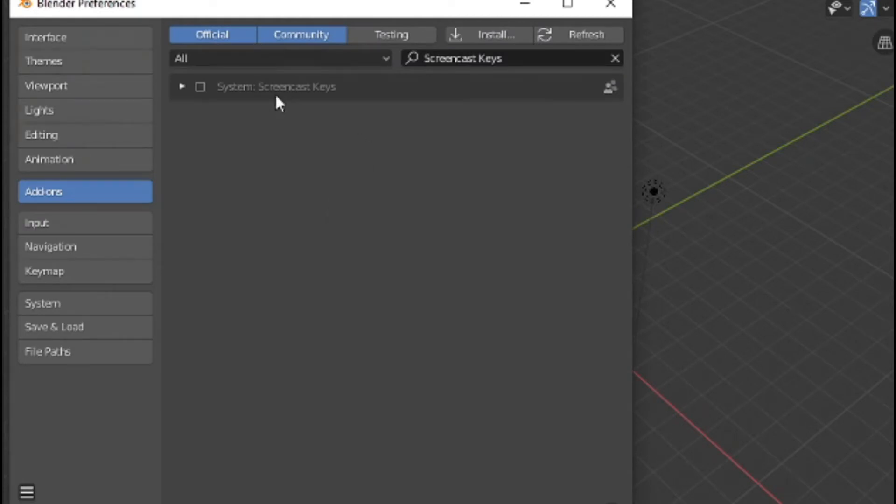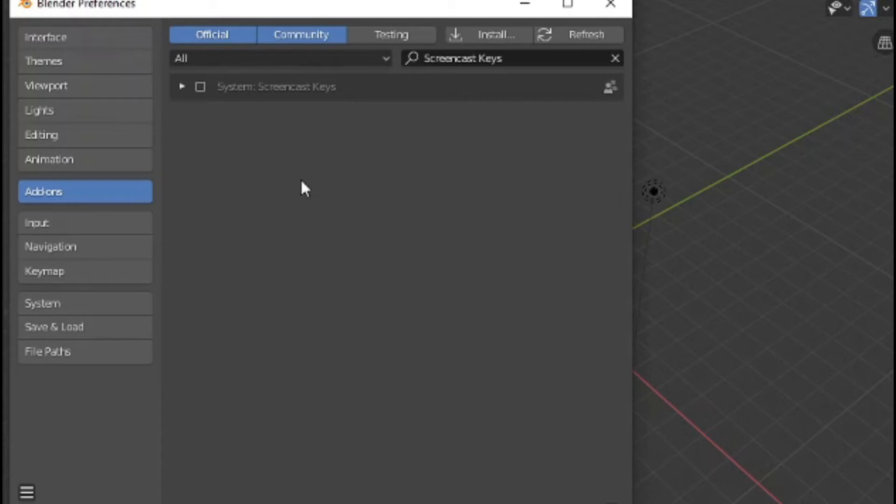You will now be taken back to the Preferences menu where it says Screencast Keys. Check the box to activate it and now you can close out of the Preferences menu.